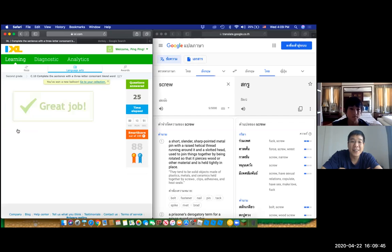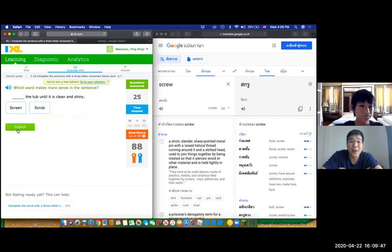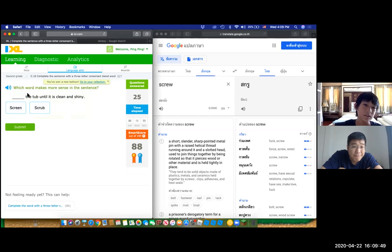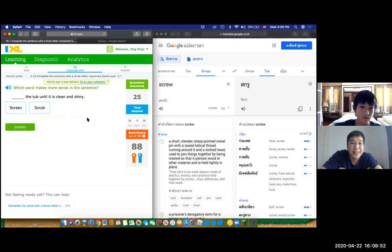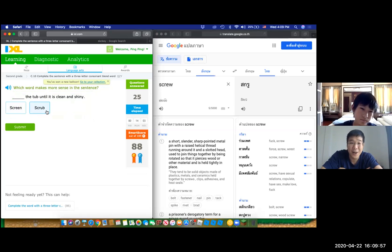I'm done. Okay. One more question. The tub until it is clean and shiny. Okay, you know already, huh? Scrub, okay?